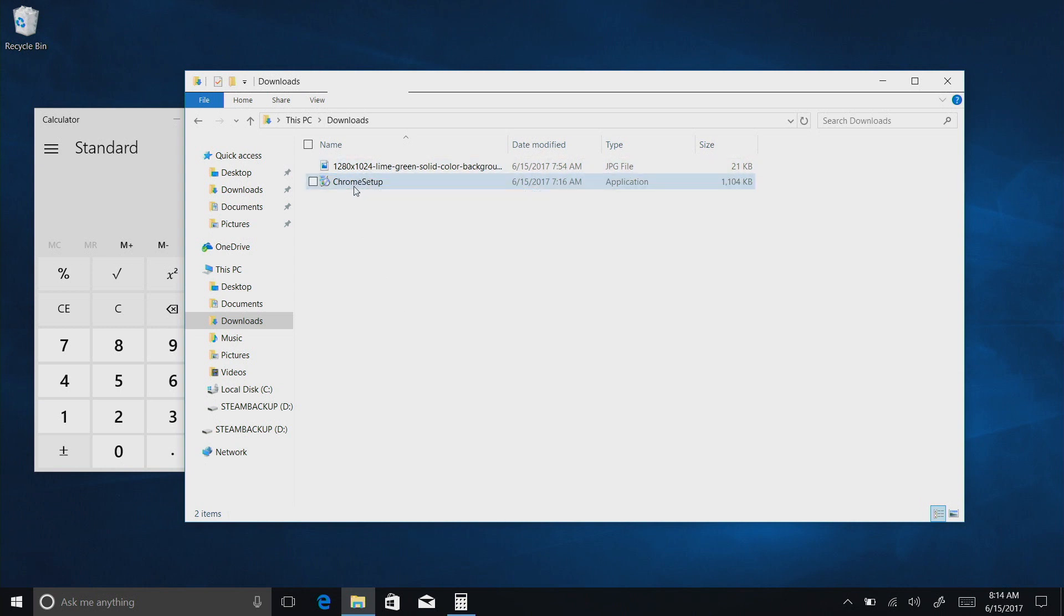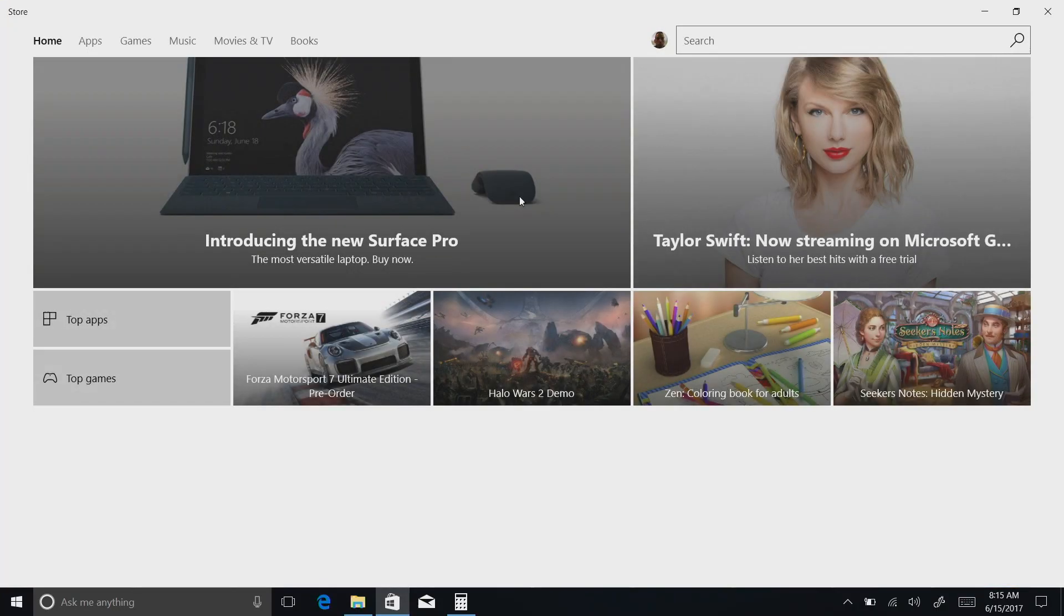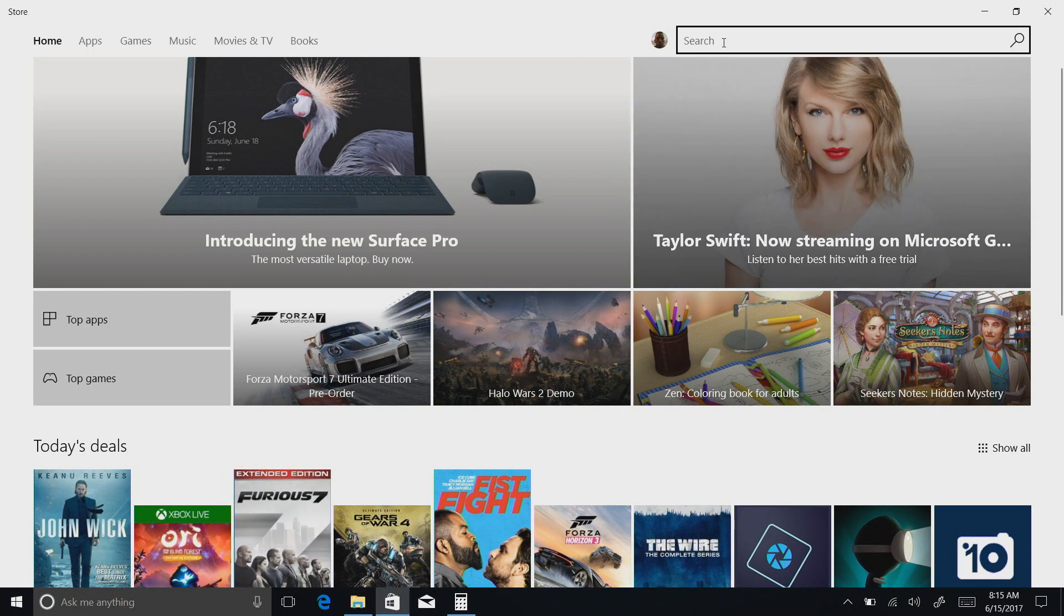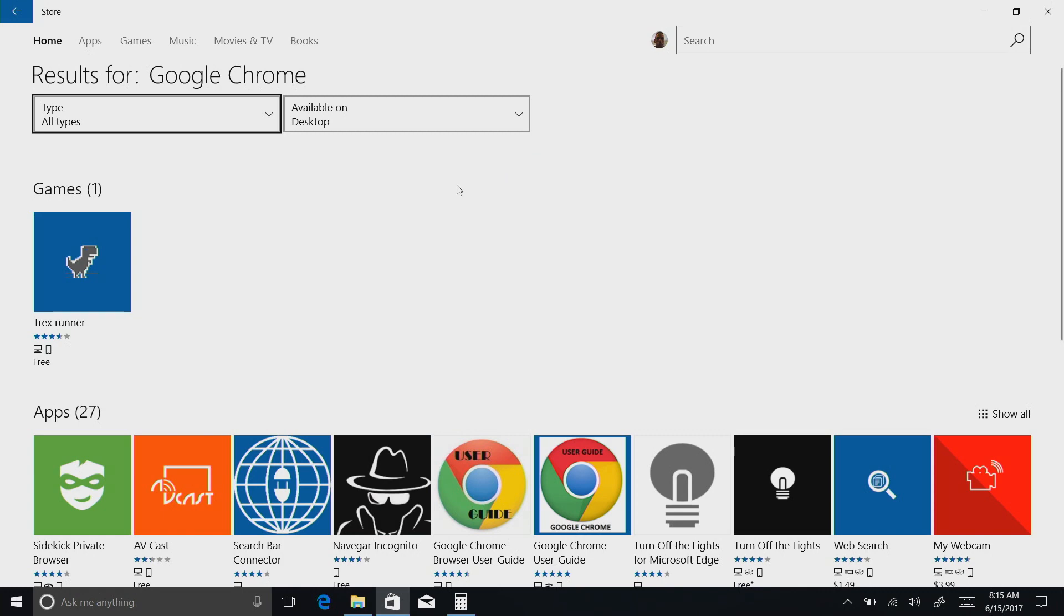And that is you can only install things that come from the Microsoft Store. So here's an example. I downloaded the Google Chrome web browser setup from Google, and if I click to run that setup application, it's not going to let me install it. It says for security and performance, Windows 10 S only runs verified apps from the Store, capital Store, because it's referring to Microsoft's own store here, and if your app is not in this store, it will not install with Windows 10 S.